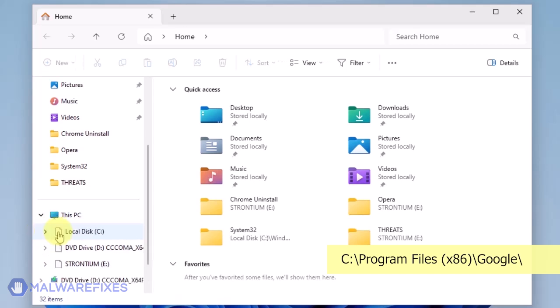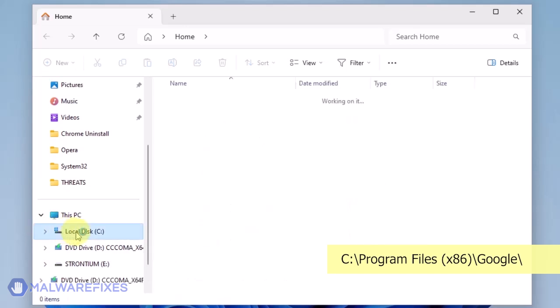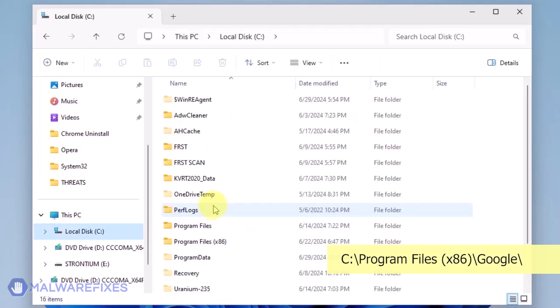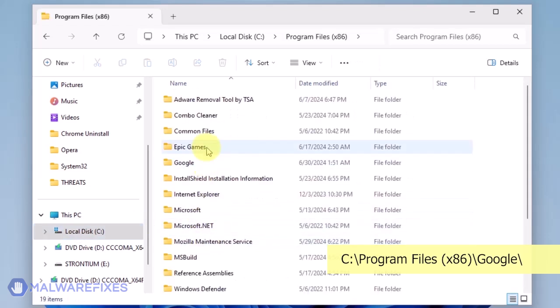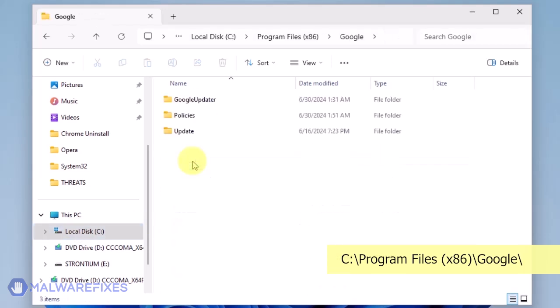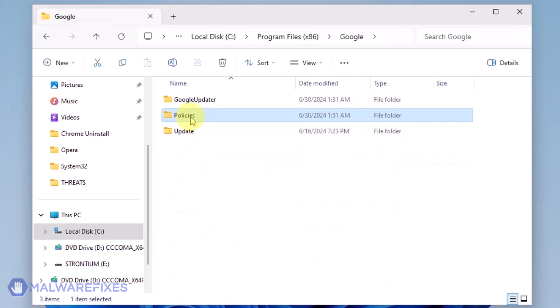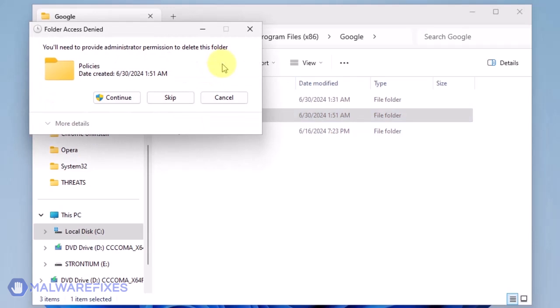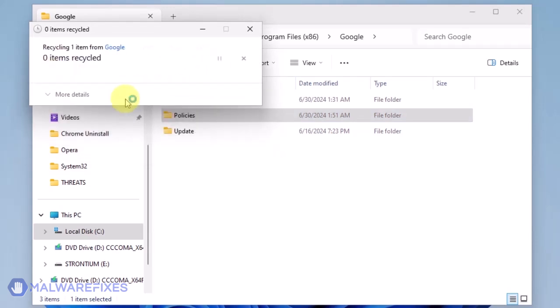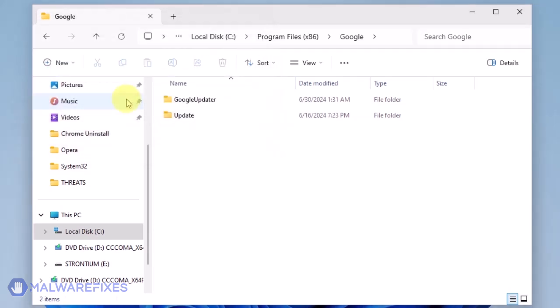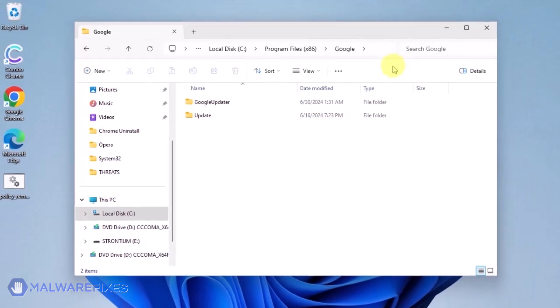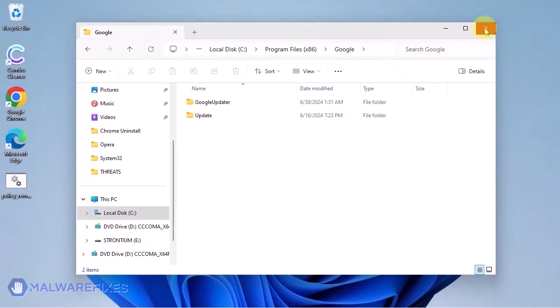Open File Explorer and browse to the folder C:\Program Files x86. Open the Google folder. Delete the Policies folder. You may now close the File Explorer.